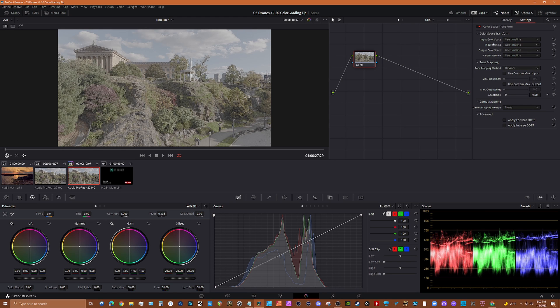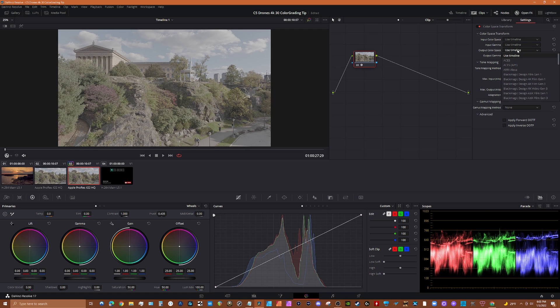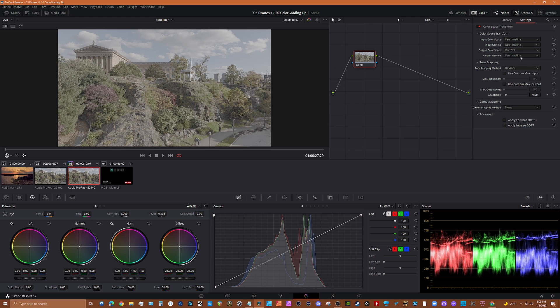Alright, and then we're going to set some parameters here. The first thing we want to do is our output, so we're outputting to YouTube and for that you want to use Rec 709.